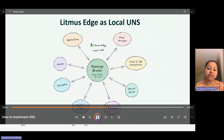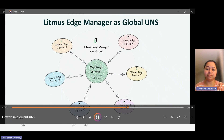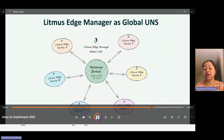Now, Litmus Edge is designed to fully support your local UNS. It uses a NATS broker, which is a high-performing and advanced broker technology. Likewise, Litmus Edge Manager here employs a dedicated data structure for managing edge devices. To serve as a global UNS for all your Litmus Edge devices, Litmus Edge Manager utilizes an MQTT broker as the messaging broker.